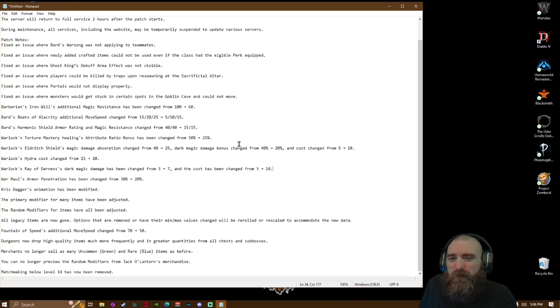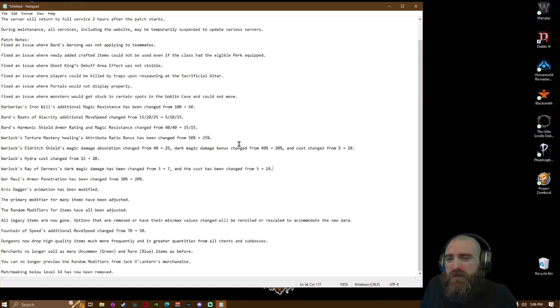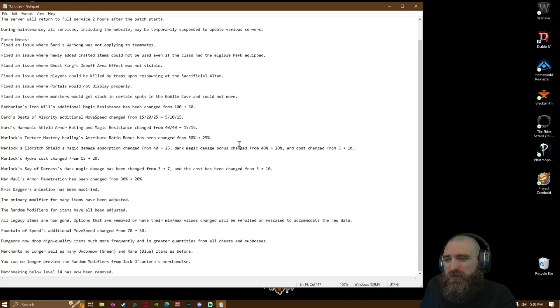Warlock's Hydra cost changed from 15 to 20. Warlock's Ray of Darkness dark magic damage has been changed from 3 to 7, and the cost has been changed from 15 to 20. Warlock's armor penetration has been changed from 30 to 20%.